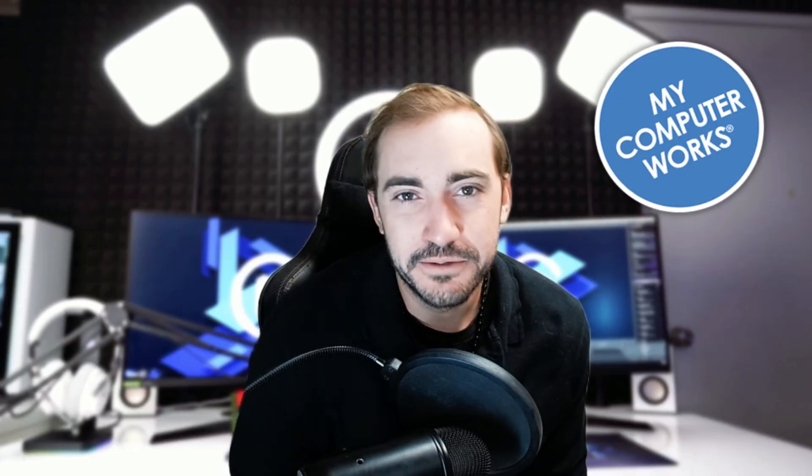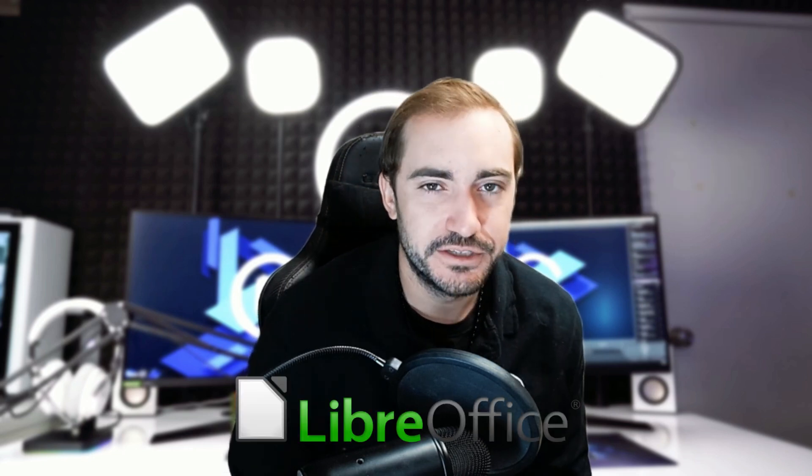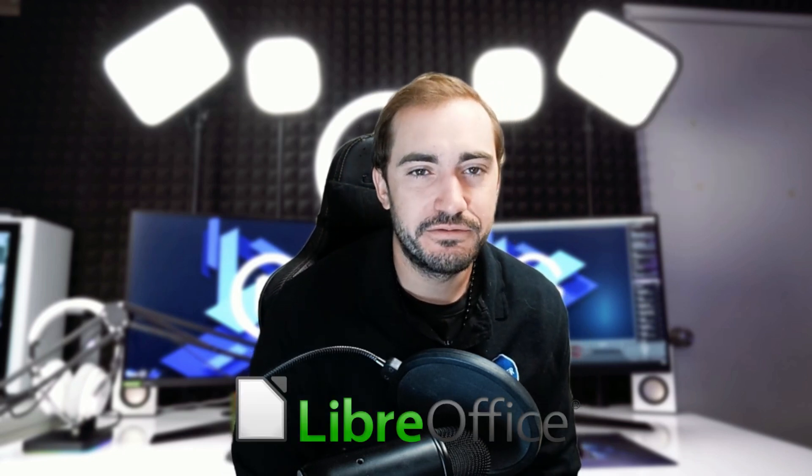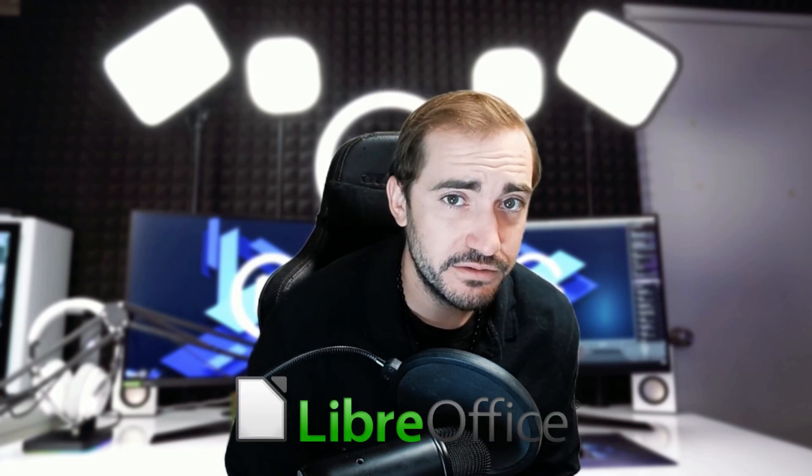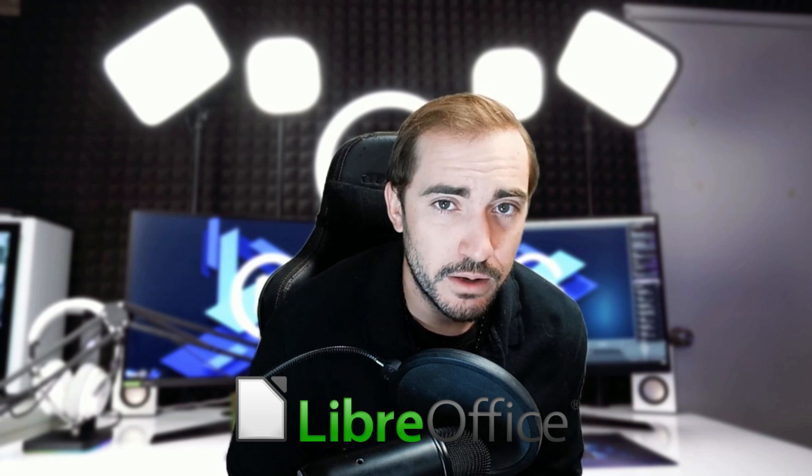Hello, everyone. This is Tyler with My Computerworks, and today we're going to be talking about LibreOffice, which is a free alternative to Microsoft Office.